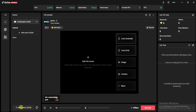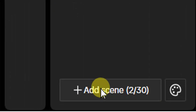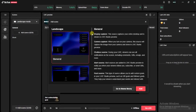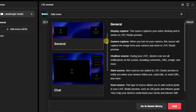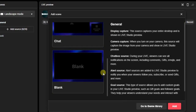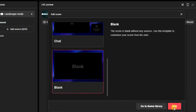From here, come down and click on 'Add Scene.' Once you do that you'll be asked to choose the type of scene you want to add. We have general scene, chat scene, and blank scene. I'm going to click on blank and click on add.